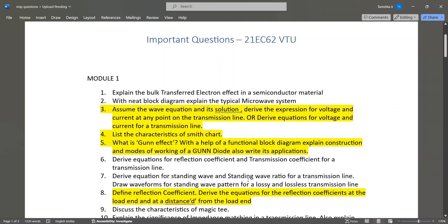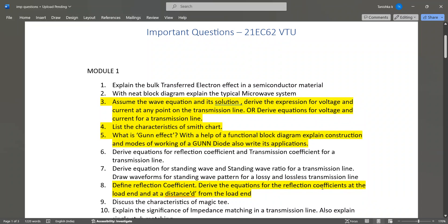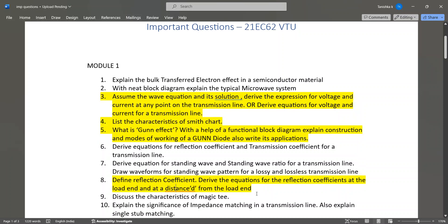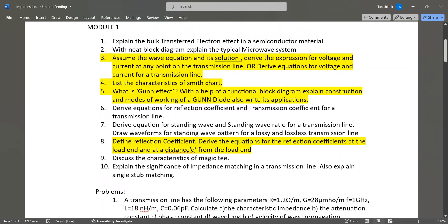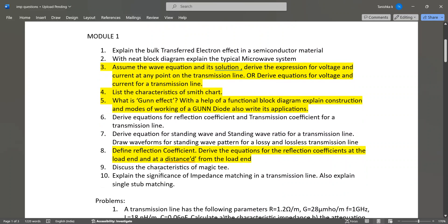Derive the equation for standing wave and standing wave ratio for a transmission line, and draw waveforms for the standing wave pattern for a lossy and lossless transmission line. Also define reflection coefficient and derive the equations for reflection coefficient at a load end and at a distance d from the load end — this is also a most important question. In summary, for Module 1 the most important topics are the transmission line equation derivation, Gunn effect, and reflection coefficient derivation.